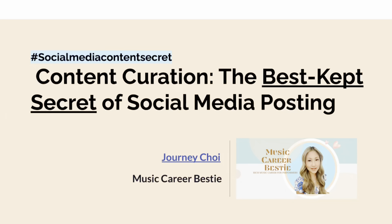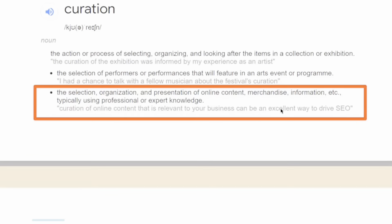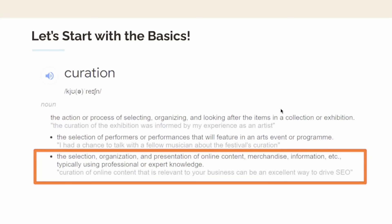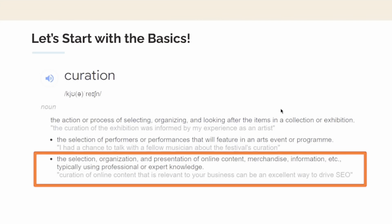Have you heard of the word curation — content curation? What does that even mean? Curation is the selection, organization, and presentation of online content, merchandise, information, etc., typically using professional or expert knowledge. That's the basic understanding of content curation.